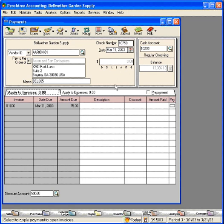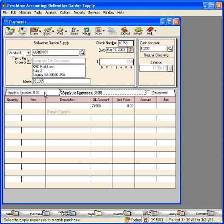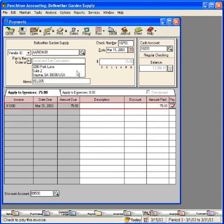Down here if there are any outstanding invoices within Peachtree, this tab will be on top. If there are no outstanding invoices, the apply to expenses tab will be on top and apply to invoices will be shaded. Let's pay this invoice. We're now ready to print this check. It has $75 in the check amount field.